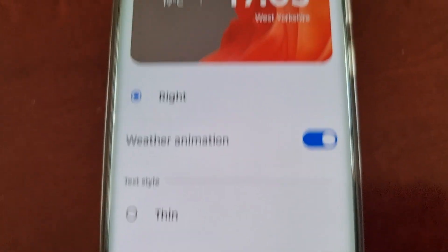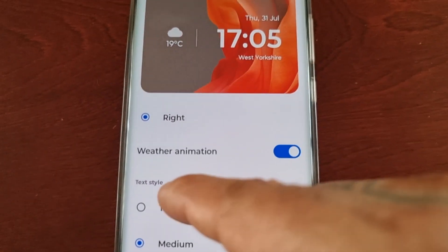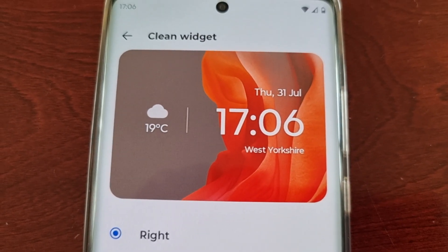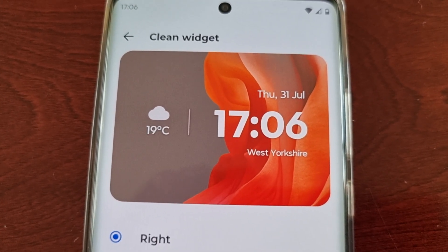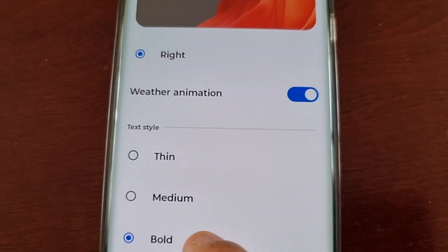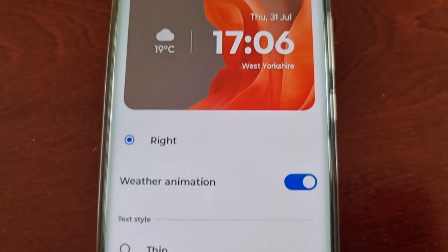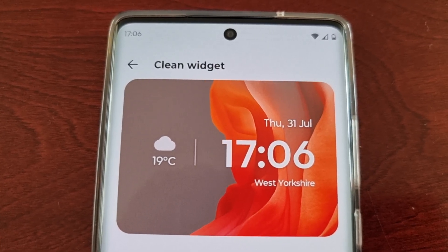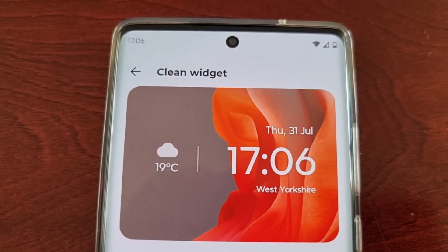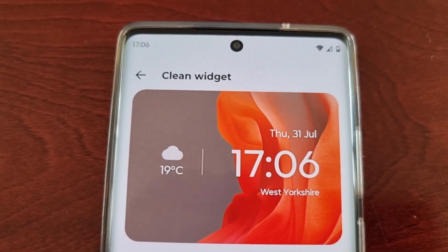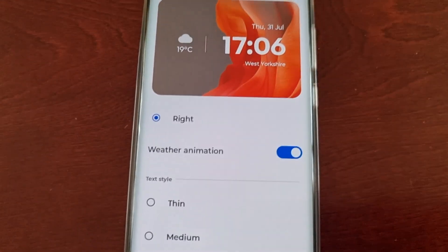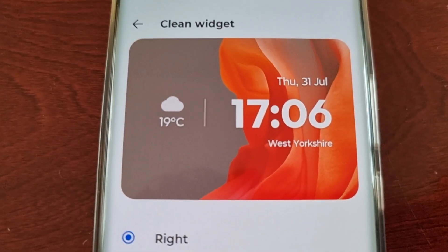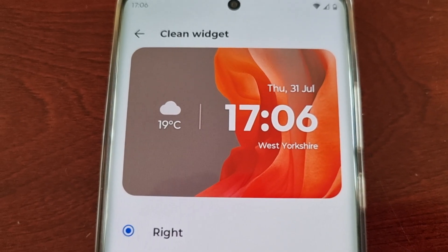Scrolling down, we have the text styles. It's set to medium at the moment, however you can change it to thin, back to medium, or to bold. So there's thin, medium, and bold — you can play around with it and set it to your preferred preference.